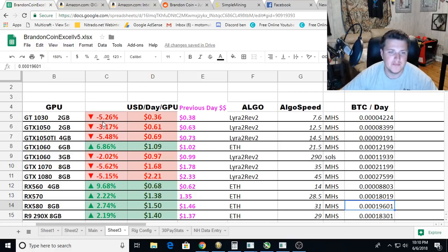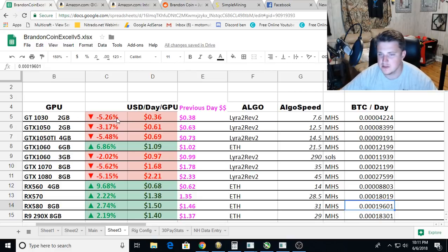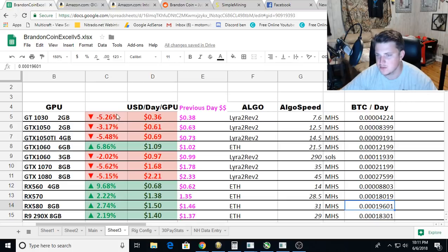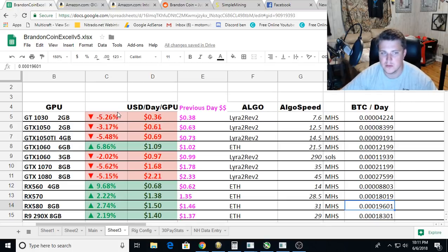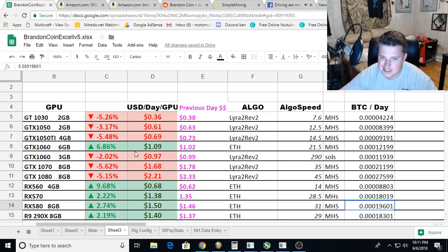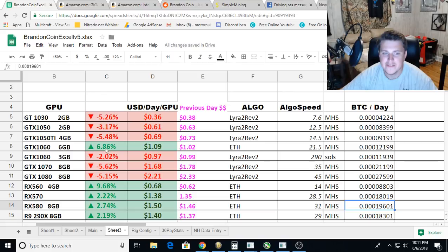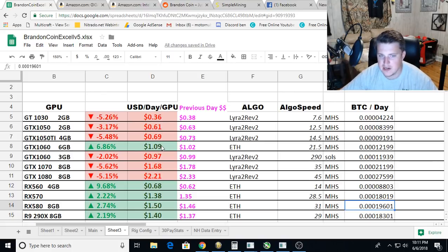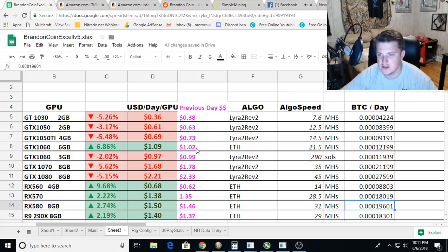If you look, all the Lyra2Rev2 stuff went down a little bit, but it is still the most profitable thing to mine at the moment for almost all of the Nvidia cards minus the 1070. The 1060, sorry, the 1060 is beating out Lyra2Rev2 by about 10 cents, which is a little odd.